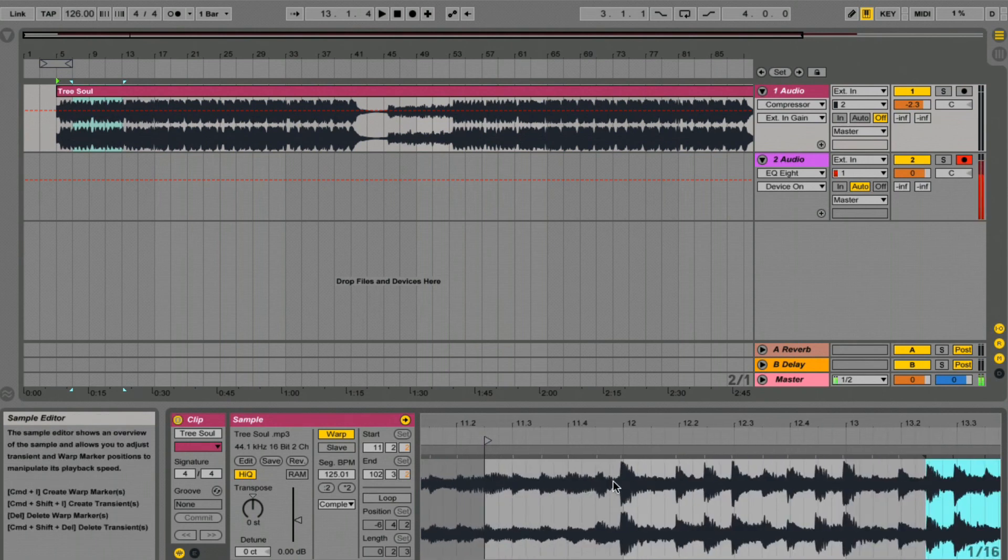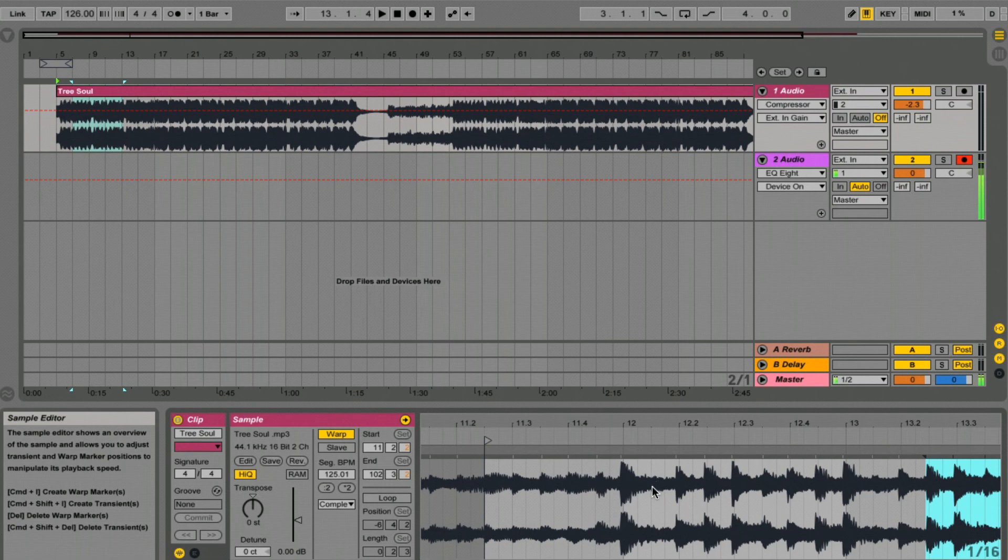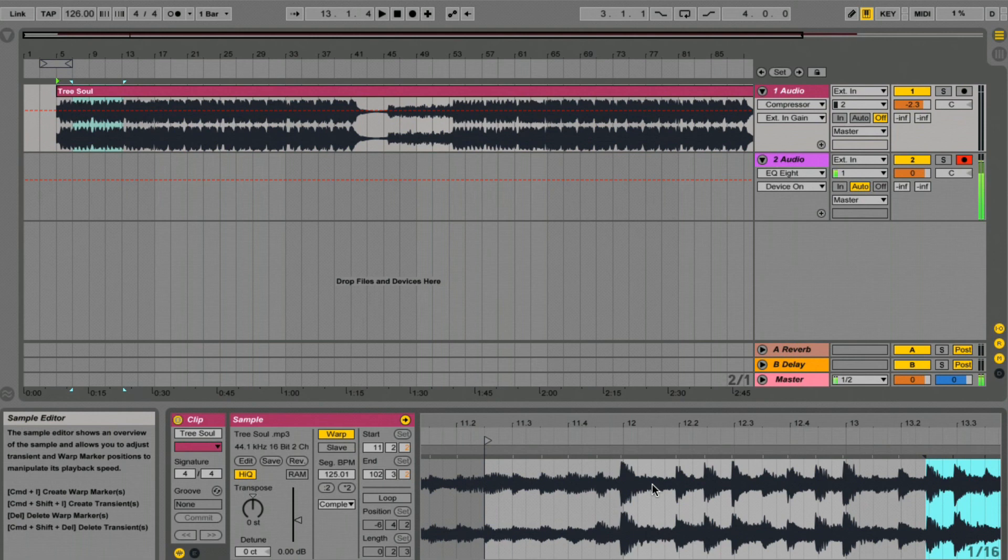I'd say this is where our first kick drum starts, but we have to be careful because some tracks will give you a snare roll or some kind of drum or percussion before the first beat of the bar.